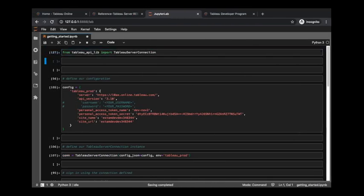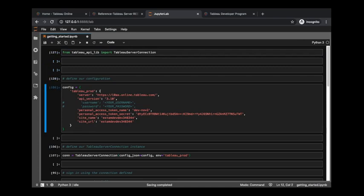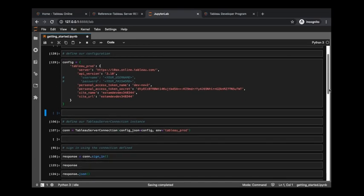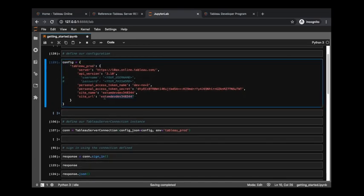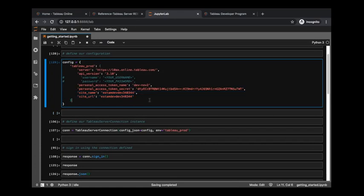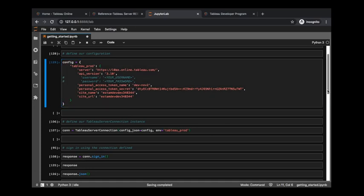And from here, let's just hit enter. Imported Tableau Server Connection. We define our configuration information - the more detailed video gets into the particulars here, specifically explaining some of the nuances of your site name and your site URL. I will point out that I'm using a personal access token and I'm going to delete this after this video.